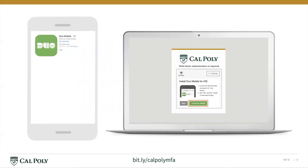Now, you need to install the Duo Mobile app on your mobile device. Open the App Store or Google Play Store and search for Duo Mobile. Once you've downloaded it, go back to your computer and click on the green button that says I have Duo Mobile.